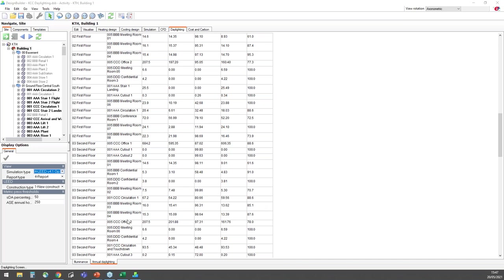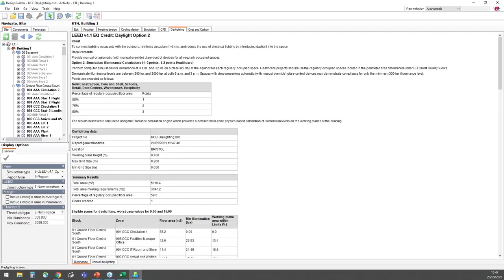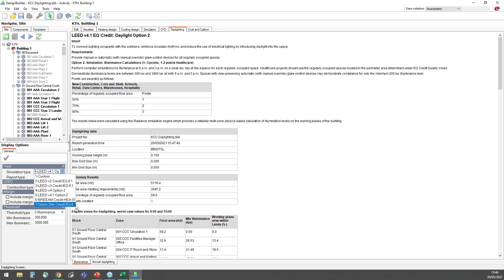If I switch now to the illuminance tab, I can view the LEED V4.1 Daylight Option 2 credit report. The report format is the same and in this case shows that the building qualifies for one credit via this simpler method. You can also view the credit reports for other LEED versions, plus BREEAM HEA01 and GreenStar IEQ4.